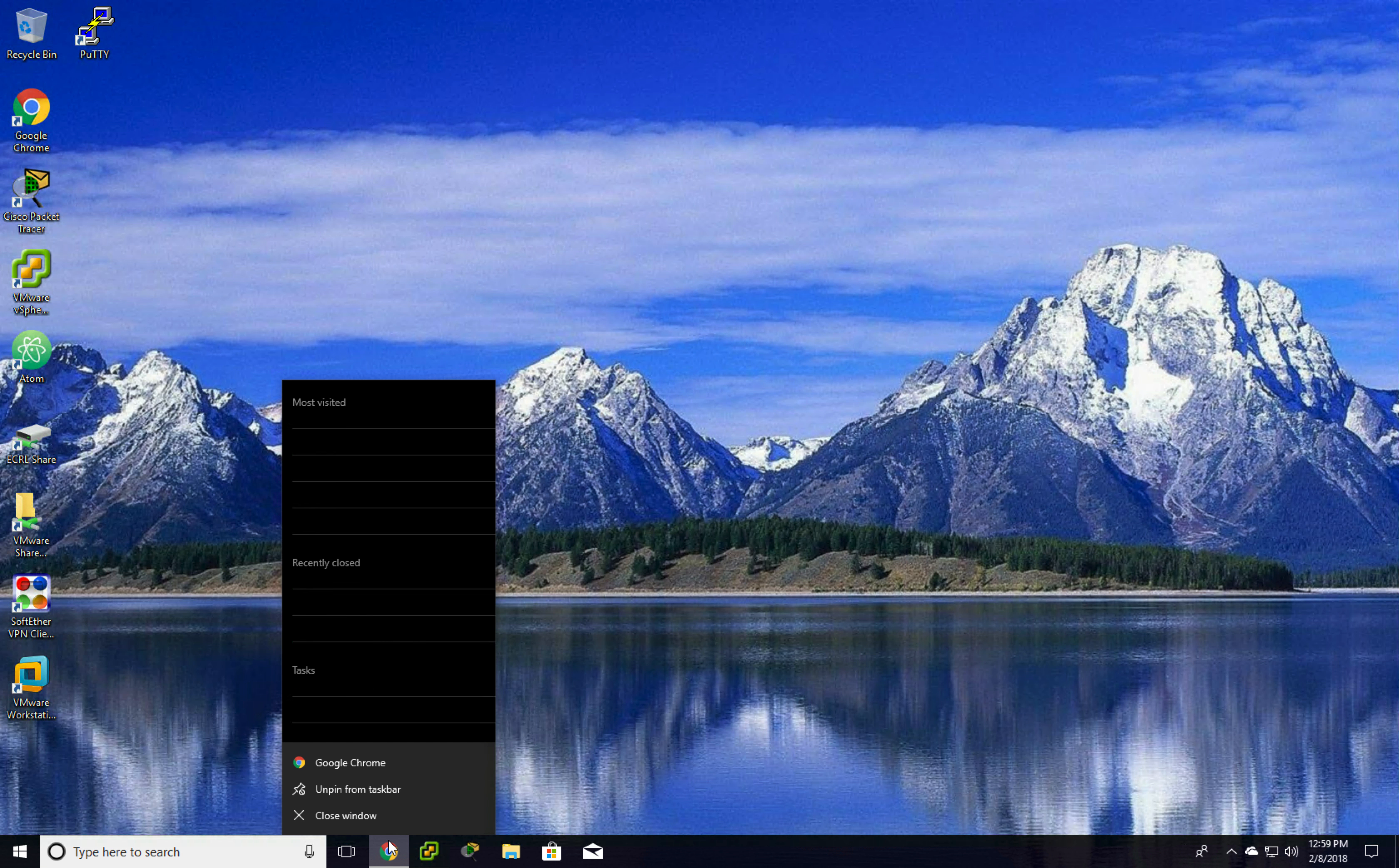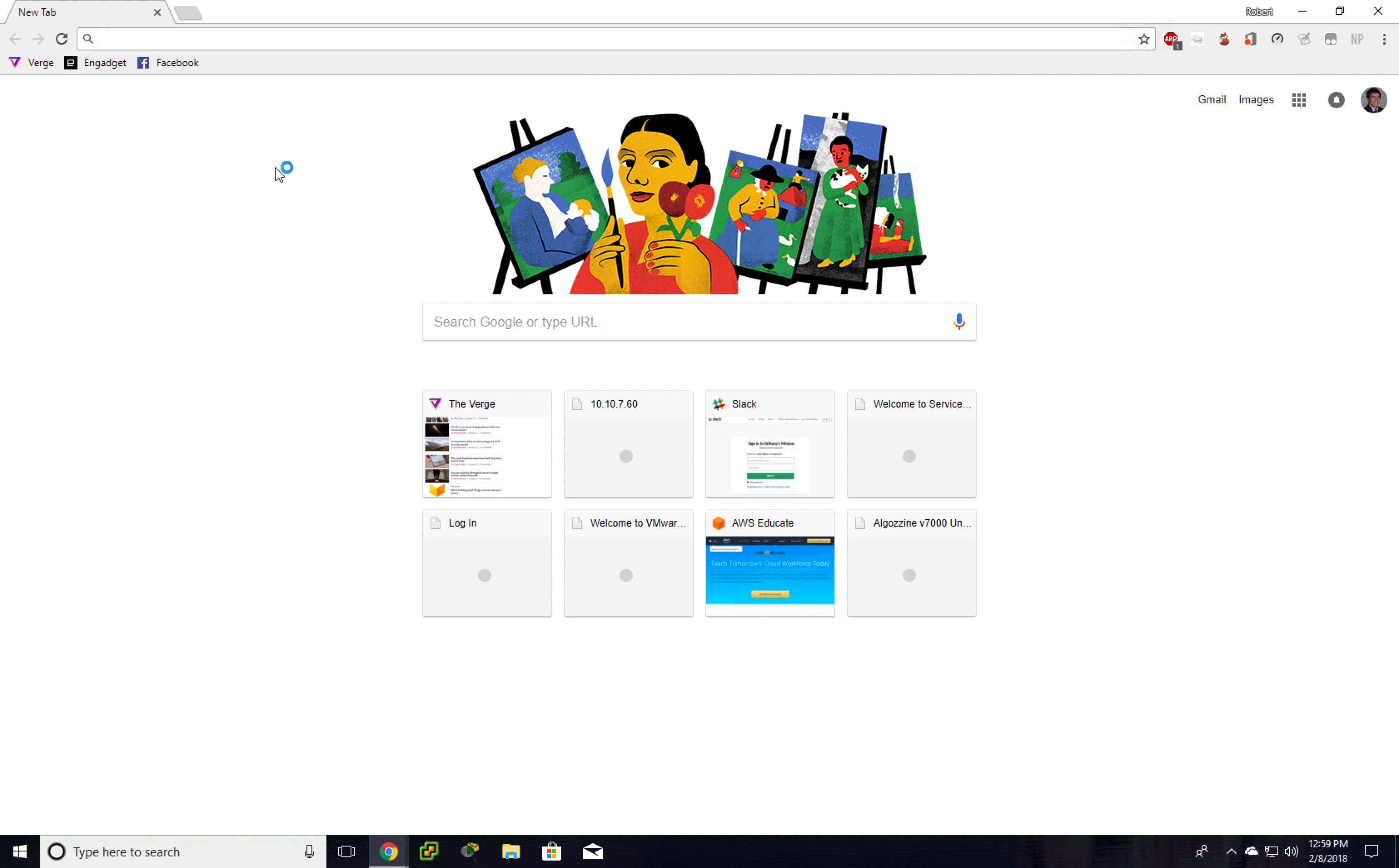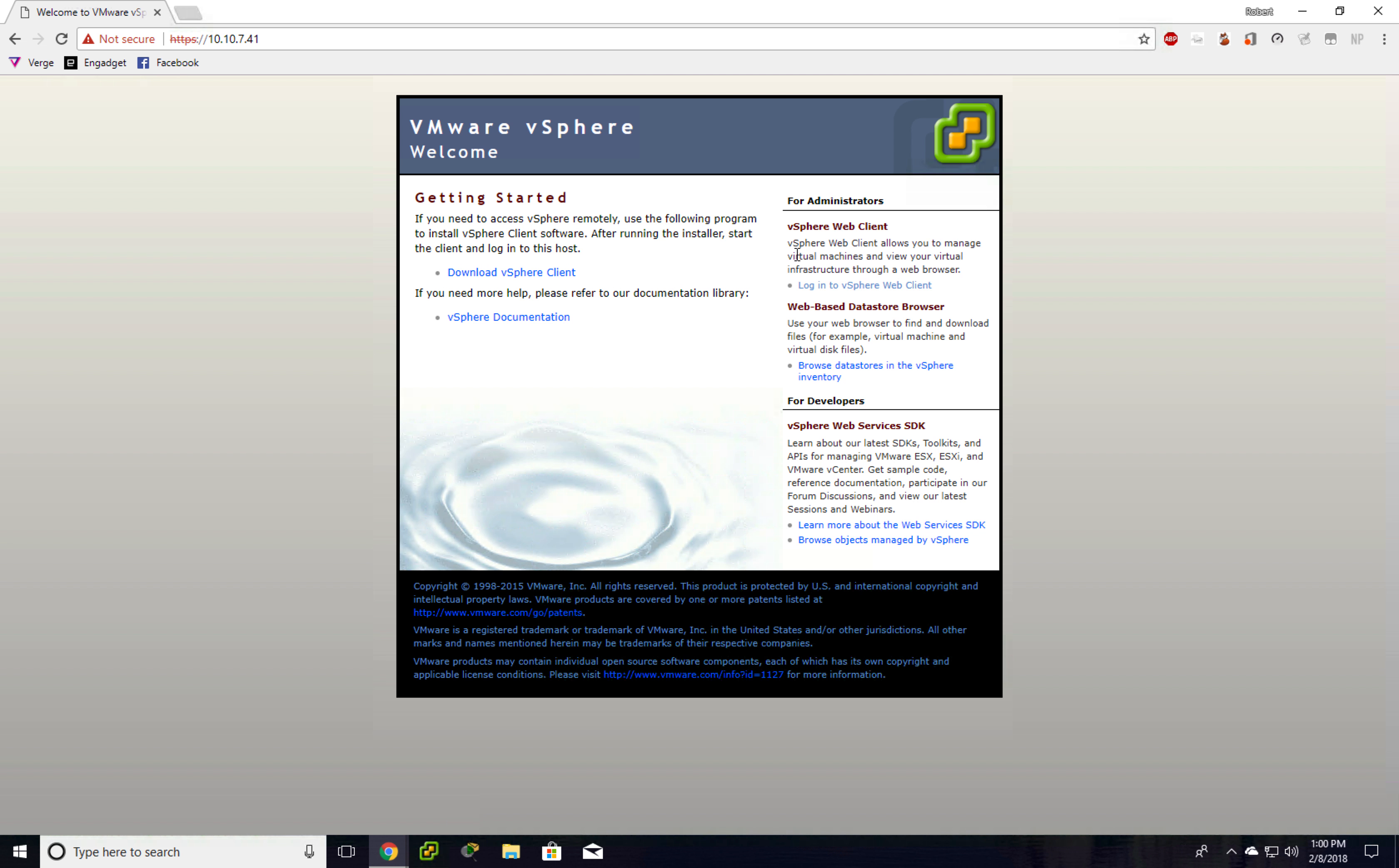But to first download it, we're going to go to the web client address again. So it's going to be 10.10.74.1. I'm going to open it. Right here, we're going to hit Download vSphere Client.